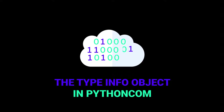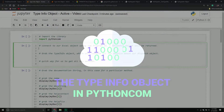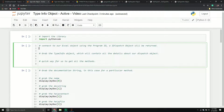Hello and welcome back everybody. In today's video we're going to talk about the type info object inside of the Python COM library. The type info object lives inside of our PIDispatch object, which is our interface for any given particular COM object — this is how we invoke methods and get information about our COM object.